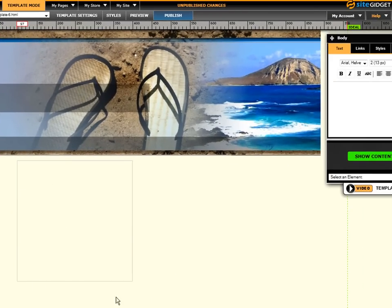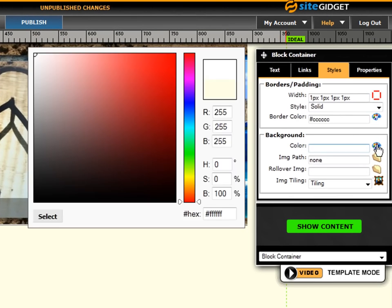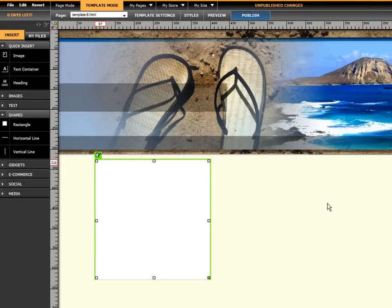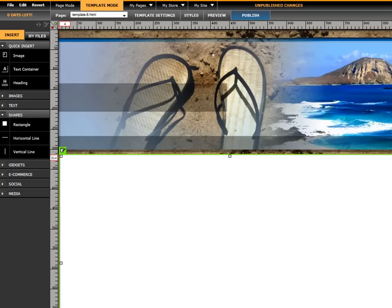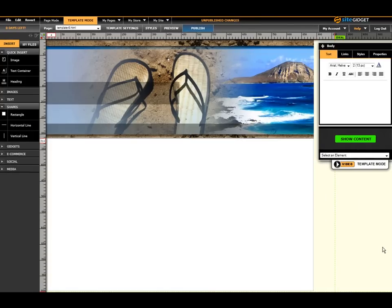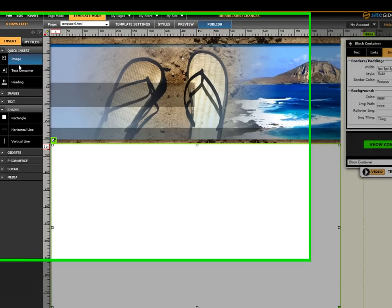Now let's put a content area below the header using a shape. That's how we always do templates — with shapes as well as images. Go over to the left-hand side under the Insert column, click Shapes, then Rectangle. The rectangle drops onto the canvas with a border all around it. Click onto the rectangle, go to Styles, choose a background color — I always like white for my content area. Now let's put that into position, scale it out to fit our site. We have a header and a content area.